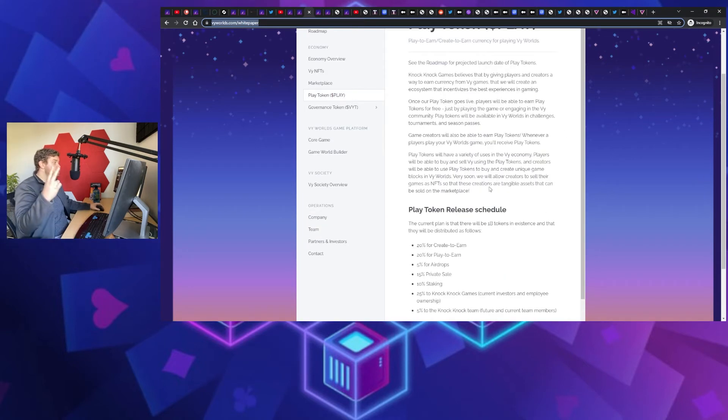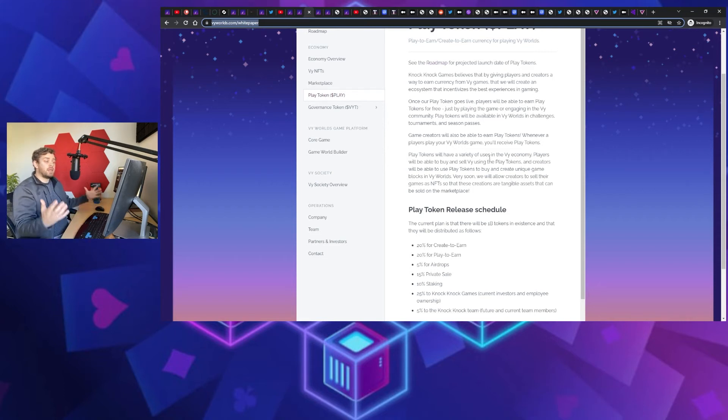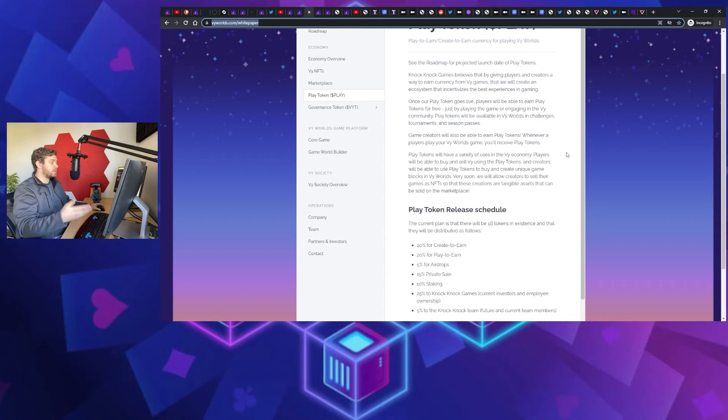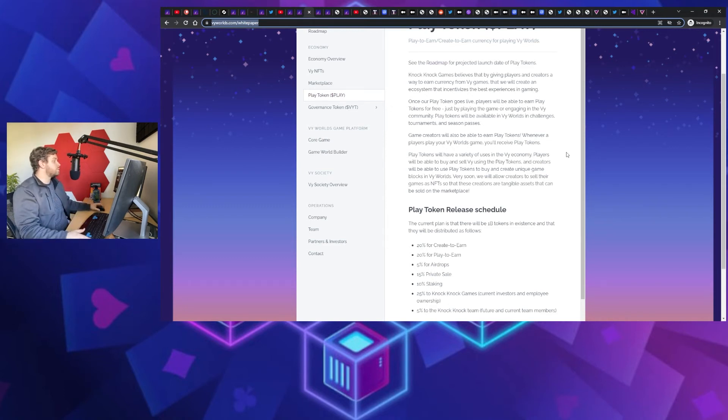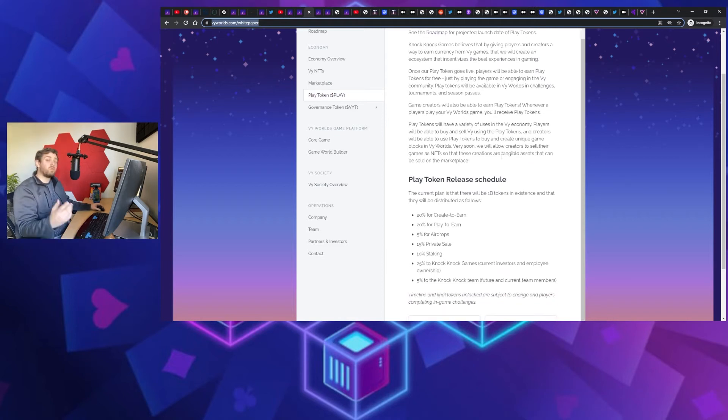And we look at the tokens. There's two tokens that you need to keep in mind. One is going to be the play token. That's the in-game currency token, that's going to be the one that you use to buy, sell, trade, both characters and land and all those type of things. There's going to be a maximum supply of 1 billion tokens of that.